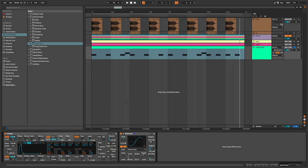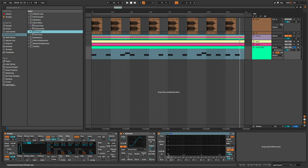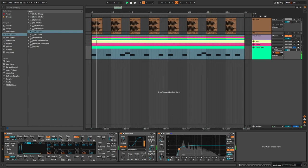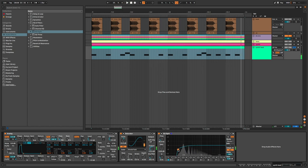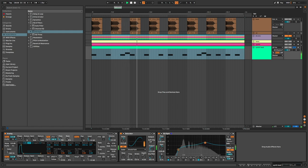EQ 8 to cut the lows and boost around 1.6K.